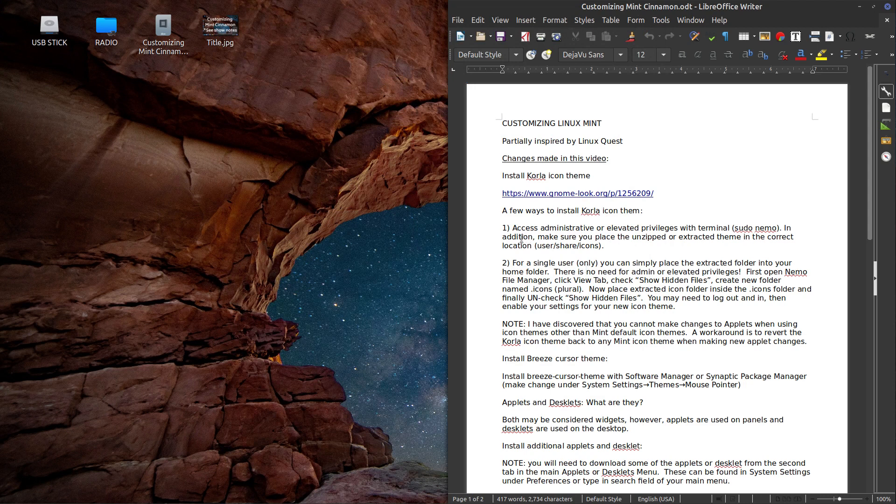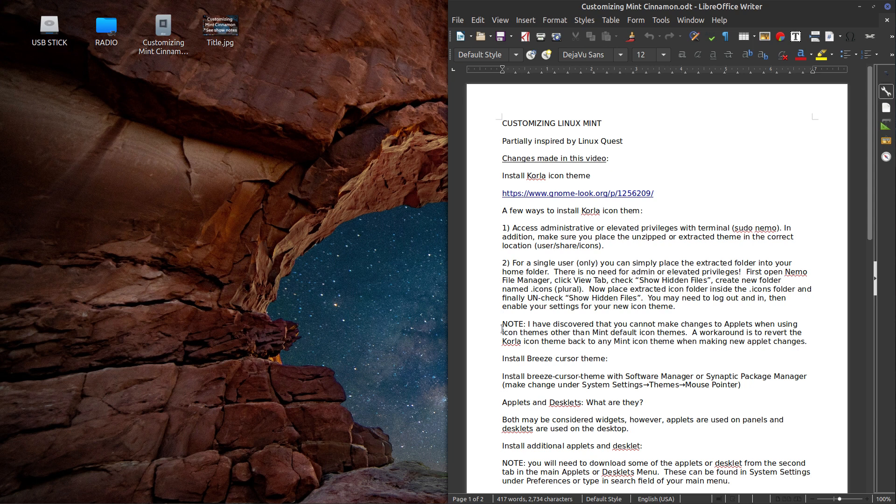I explain two ways to install Corolla icon theme. I won't go into detail. It's explained here in the show notes. Pay attention to the notes I have. They may really help you out if you get stuck.